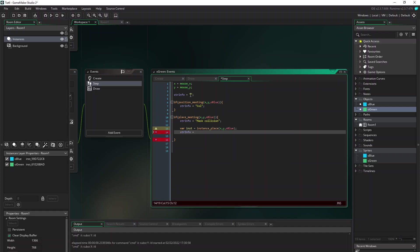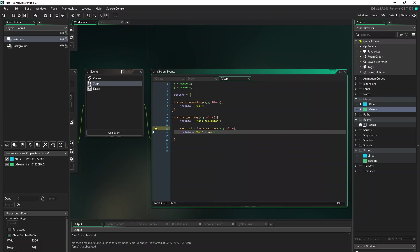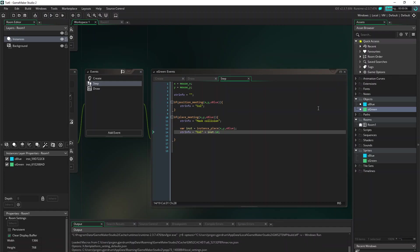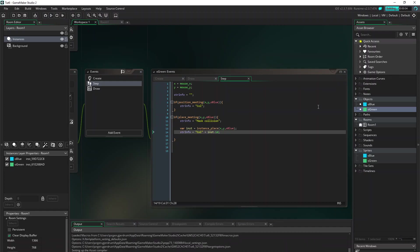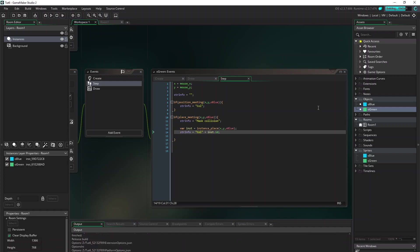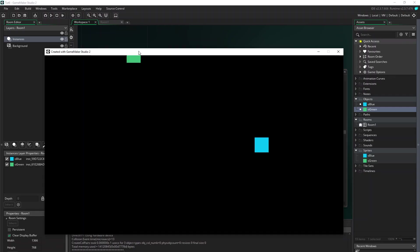And just to show what object we are colliding with, we can set string info to be inst. And let's just try. And now we get the information from the object.